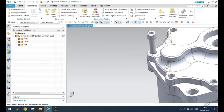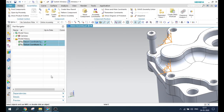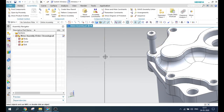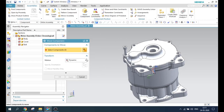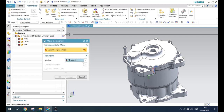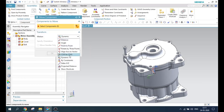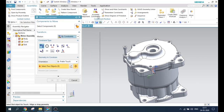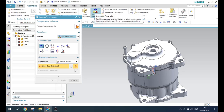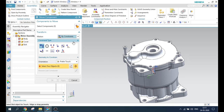Let's delete these two coordinate systems which are no longer required. Next we have is by constraints. I think I can better explain the by constraints option in the assembly constraint video itself. Whatever constraint options are in the assembly constraint, the same constraint types are available here. It's better to explain all these things in the assembly constraint, so you can check that video which I'm going to upload very soon.